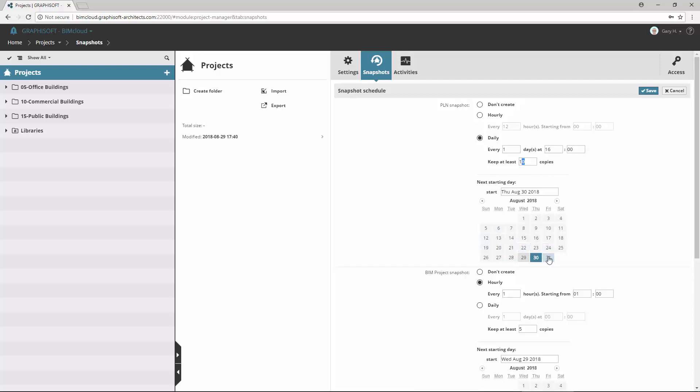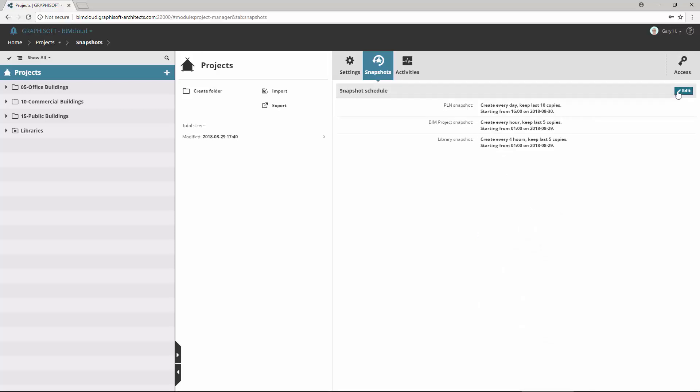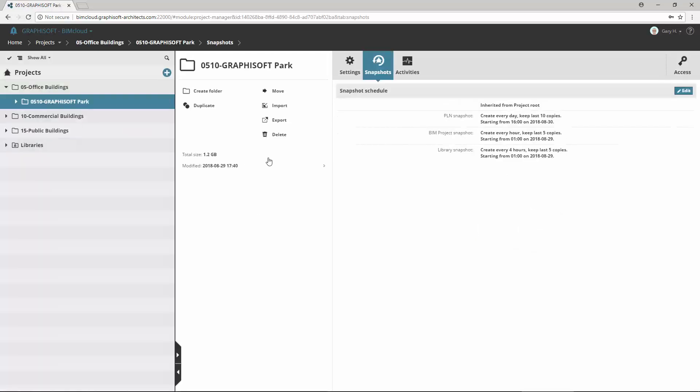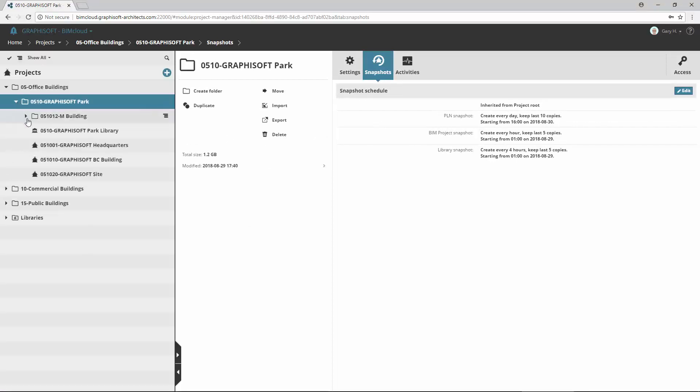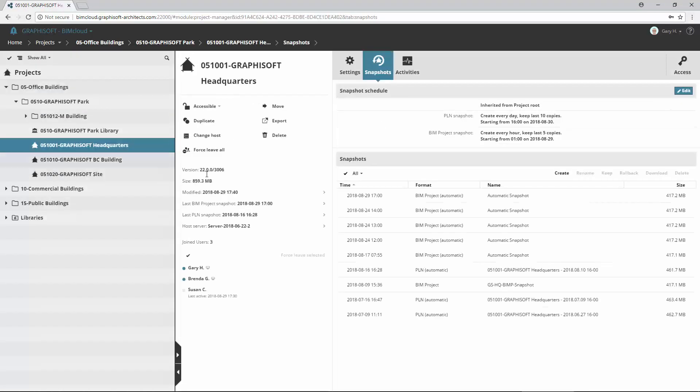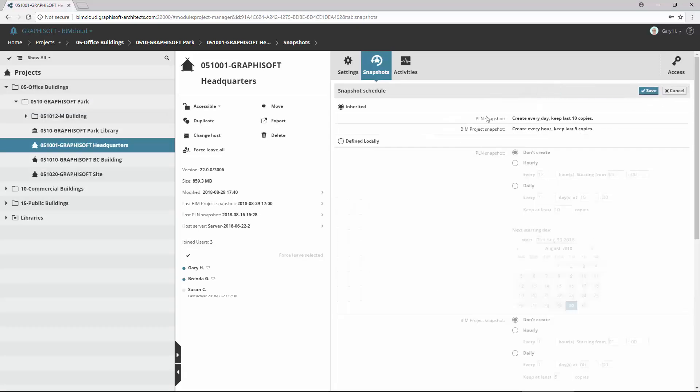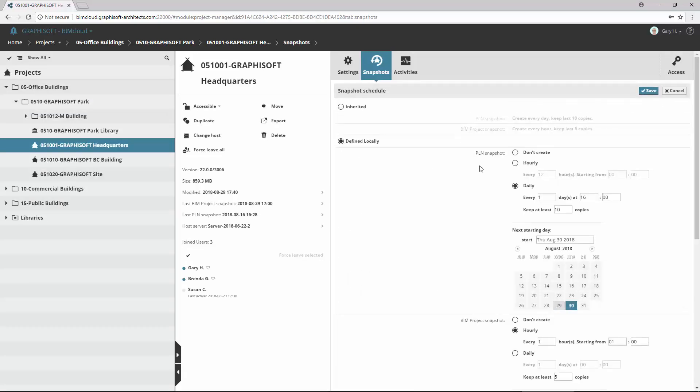The snapshot schedule defined here is inherited, so applied to all the subfolders and their content, projects and libraries. If you wish to override the default settings, select a subfolder, a project or a library and define a local snapshot schedule for the selected item.